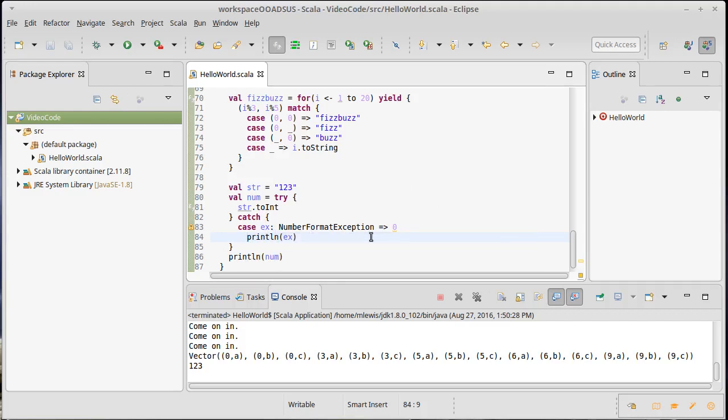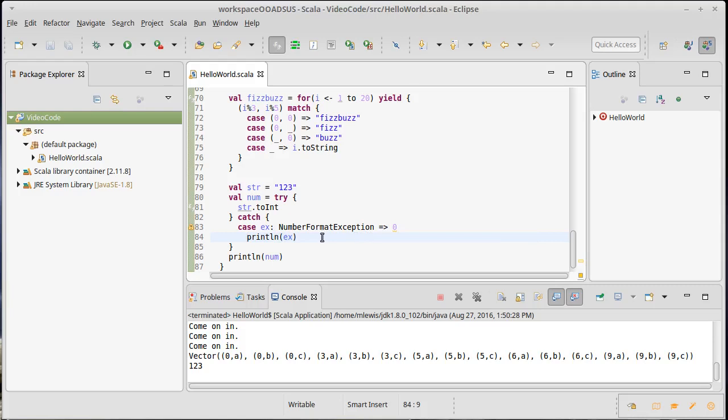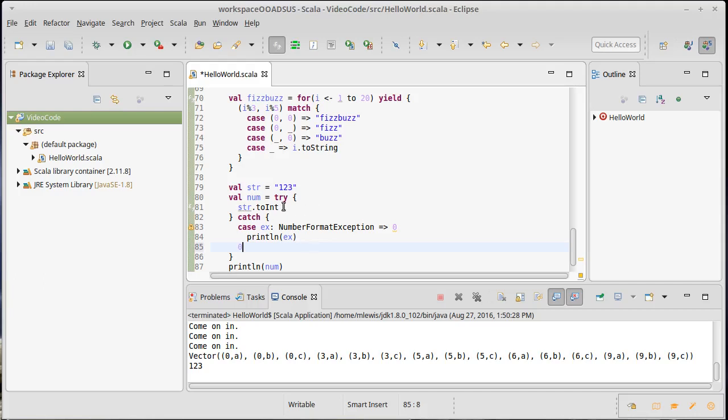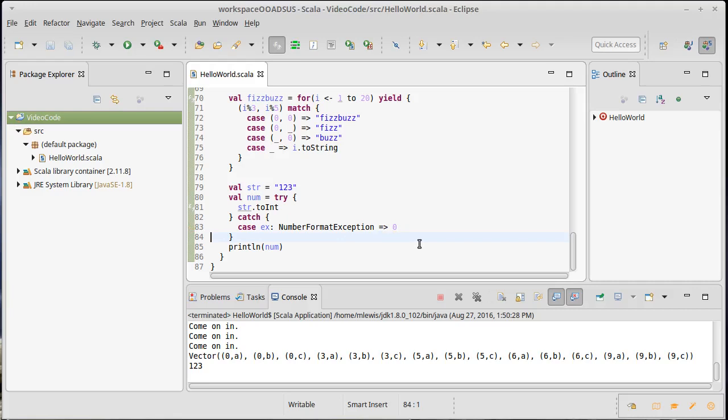The reason is because println gives back a unit, so I'm getting an int or a unit, and Scala has to figure out what to do about that. It's perfectly valid to print something out in this case or somehow provide information that something went wrong, but the last thing inside of here needs to be the value you want to give back, and it should probably have the same type as what's inside your try.